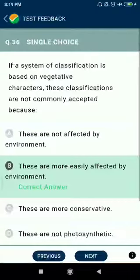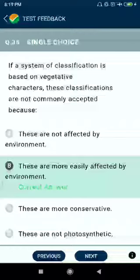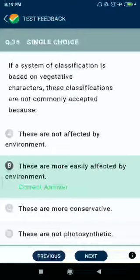Question number thirty-six: if a system of classification is based on vegetative characters, these classifications are not commonly accepted because they are more easily affected by the environment.